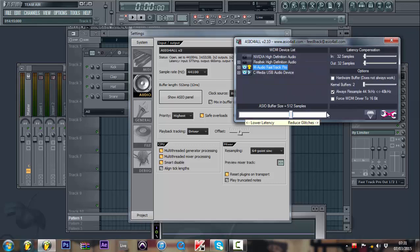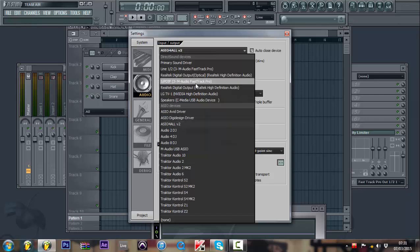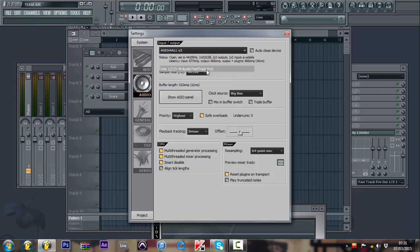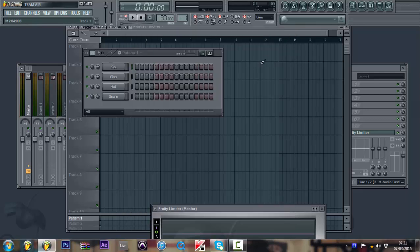So technically for me, I'll just leave everything the way it is now and it works fine. But usually I use my Fast Track to use my MIDI and that's it.